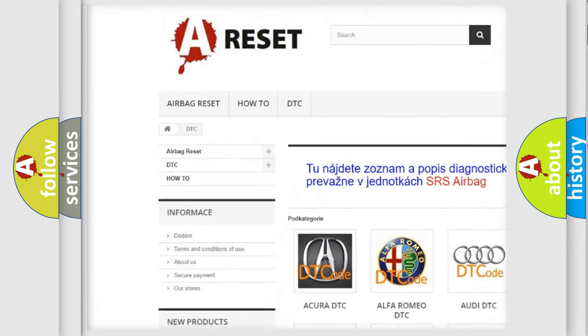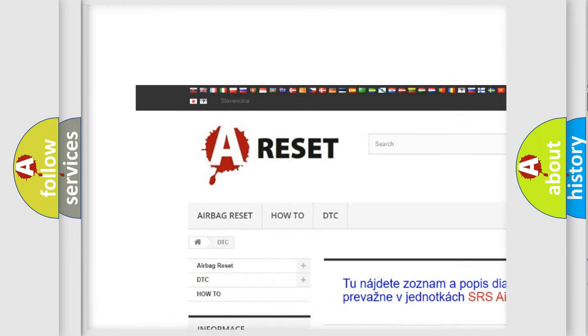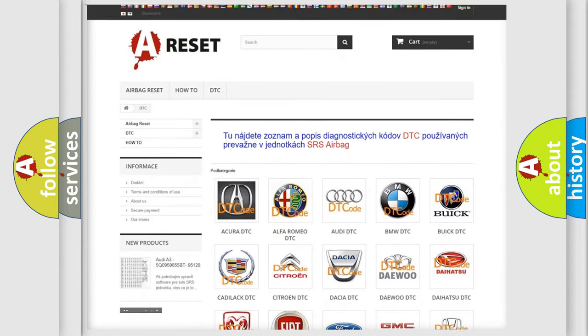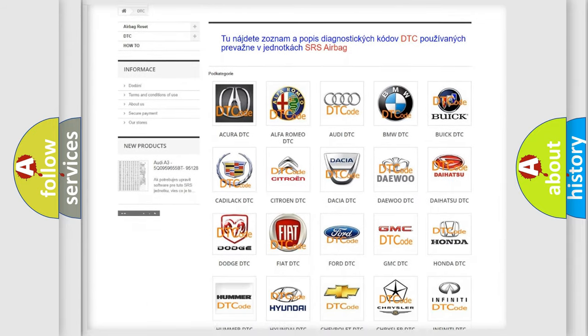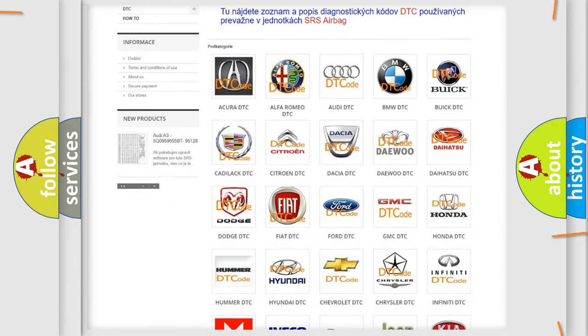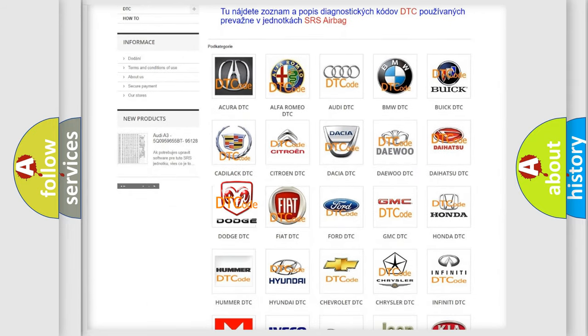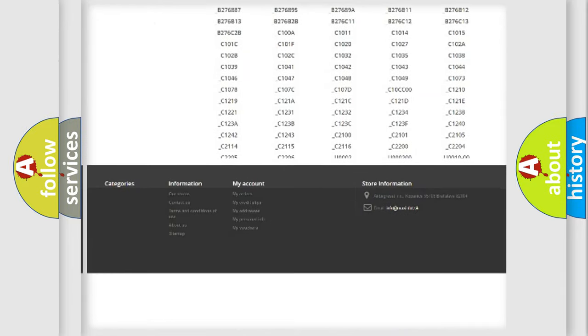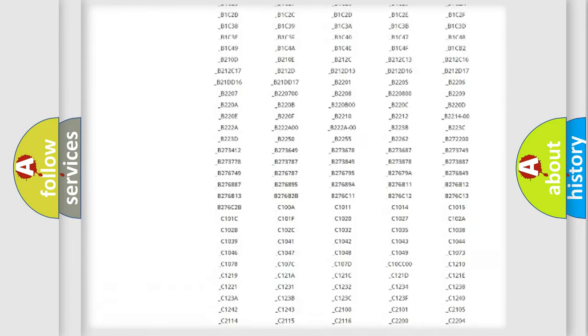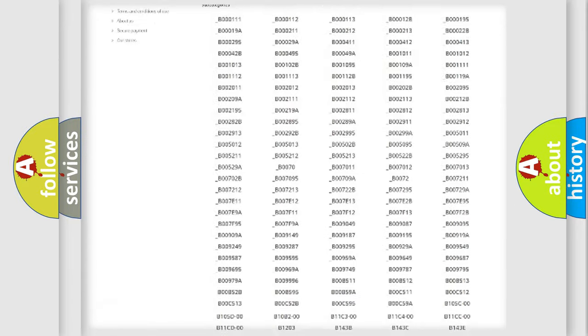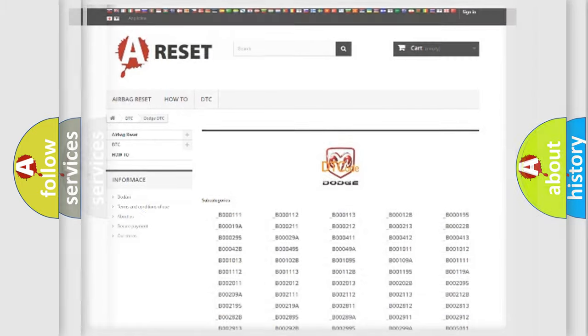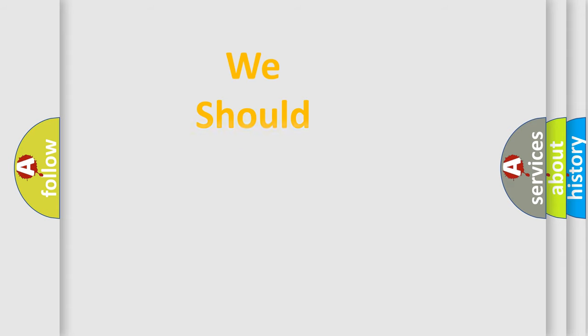Our website airbagreset.sk produces useful videos for you. You do not have to go through the OBD2 protocol anymore to know how to troubleshoot any car breakdown. You will find all the diagnostic codes that can be diagnosed in Dodge vehicles, and many other useful things.